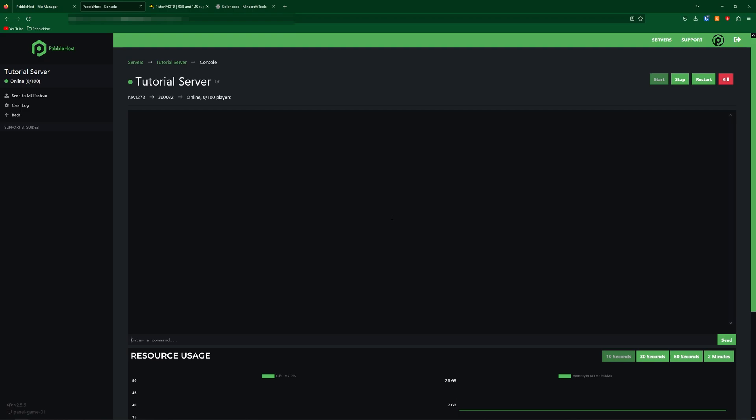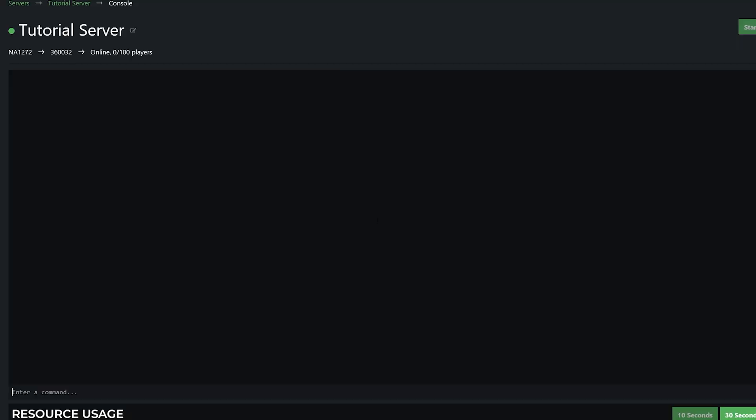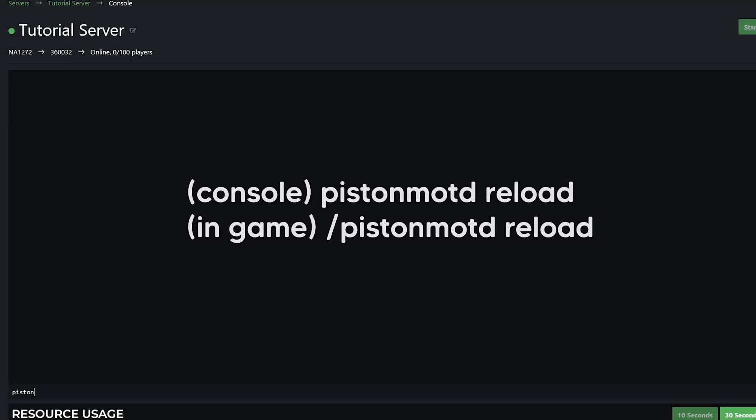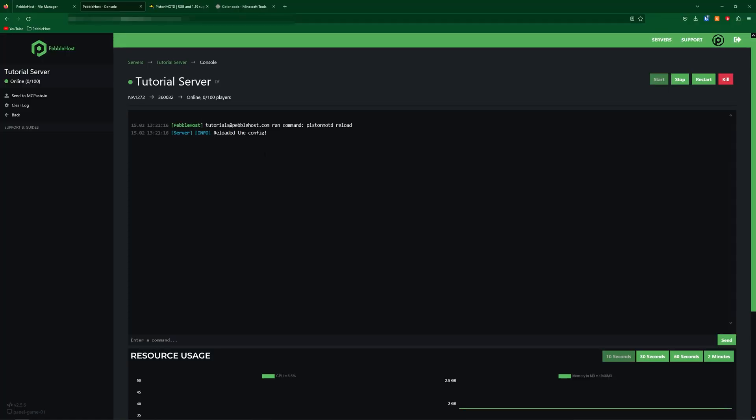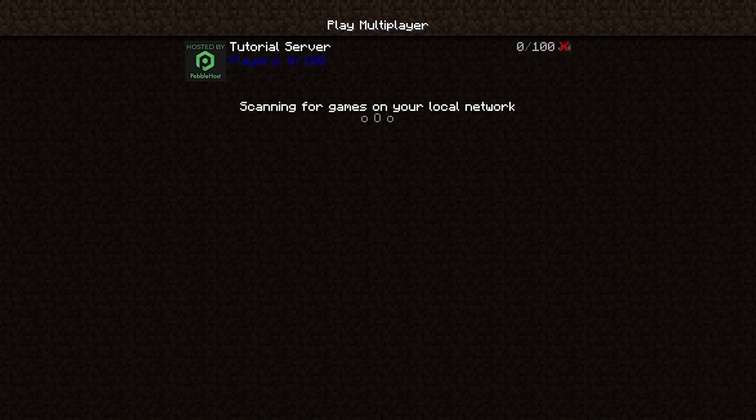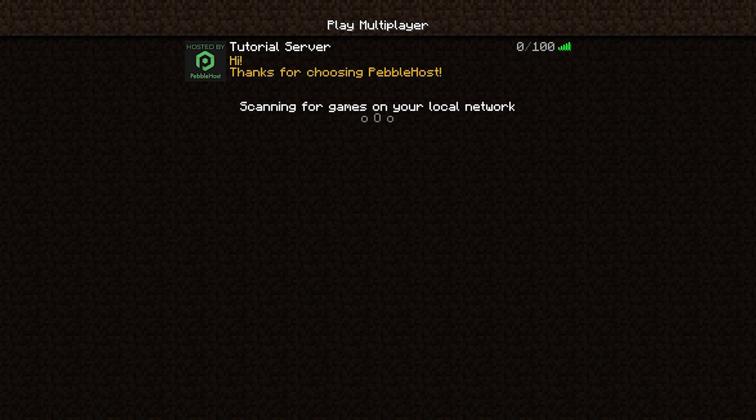So let's go ahead and save this and now if you go into the server console you can also do this in game as well. Piston MOTD and then reload and this will update the MOTD without you having to restart the server. So simply do that command and it says it has reloaded the config. So now we go back to Minecraft and we refresh until we find it. You can see we now have high. Thanks for choosing Pebblehost in gold.